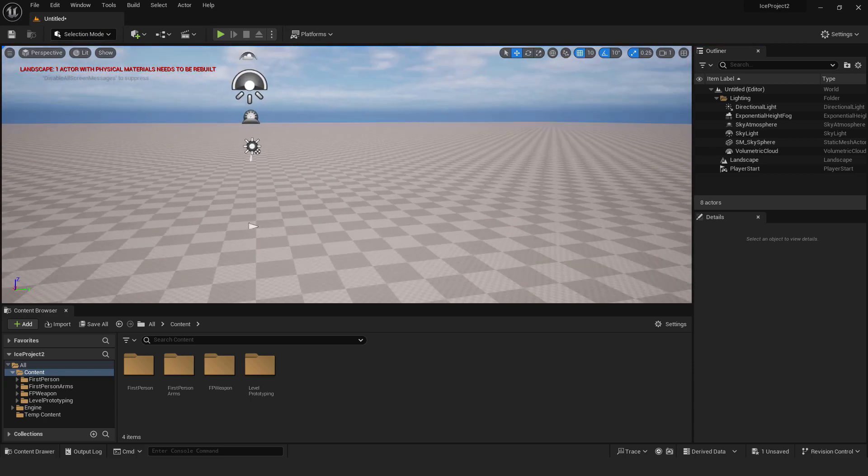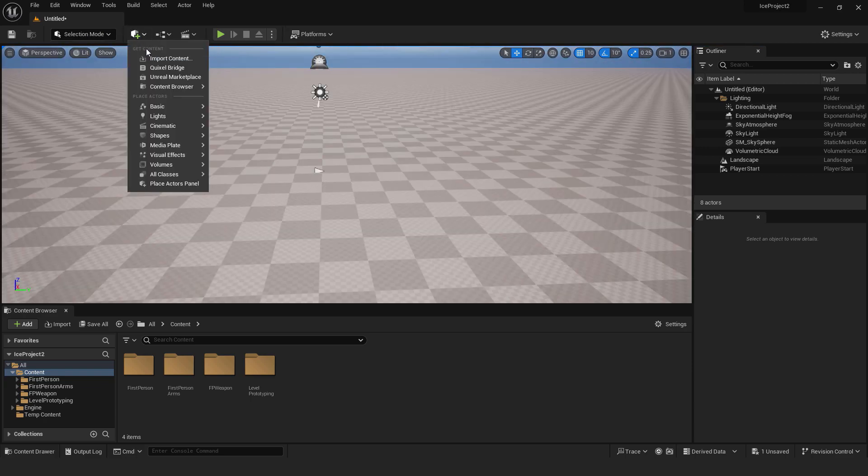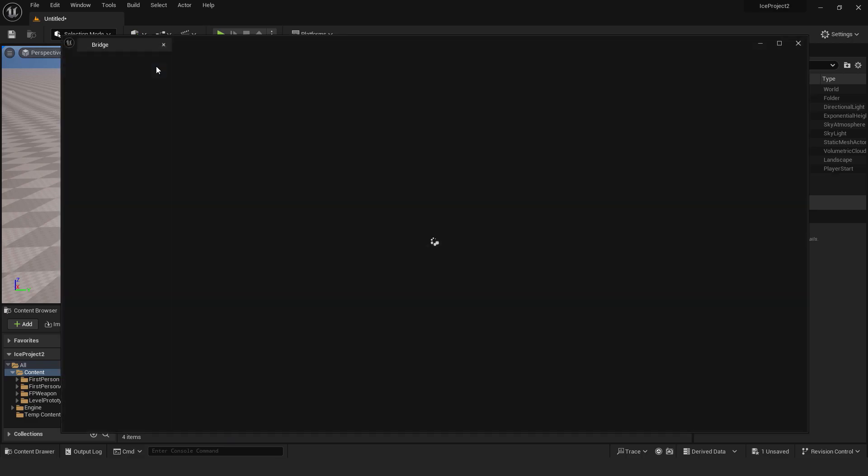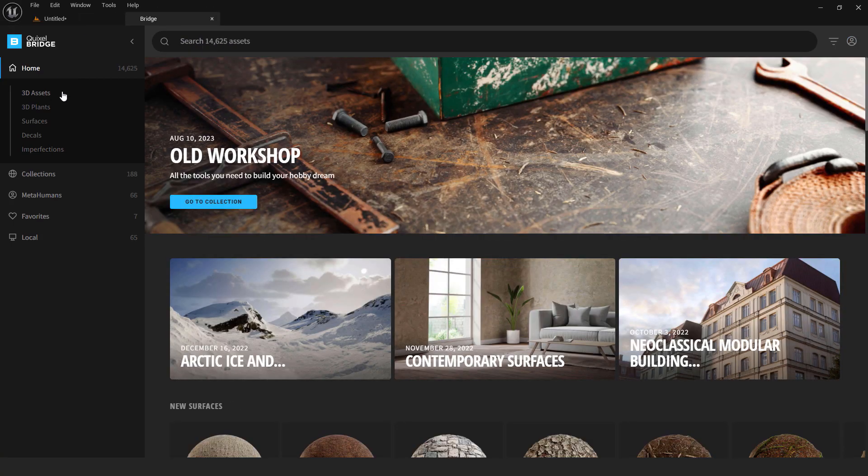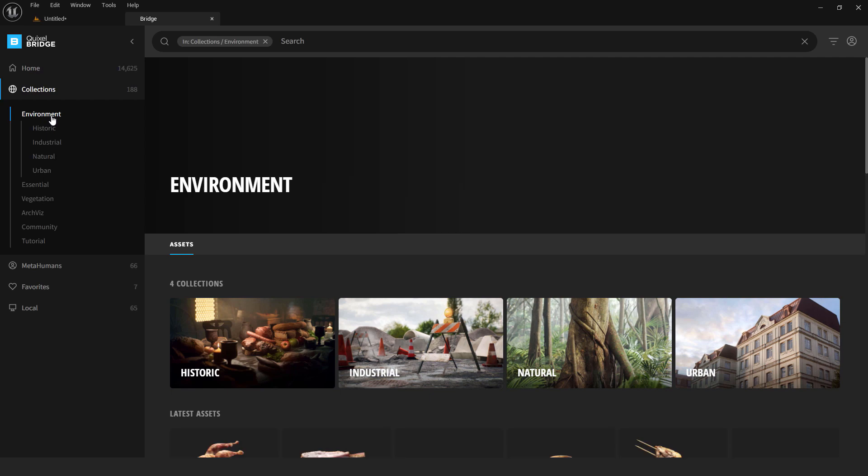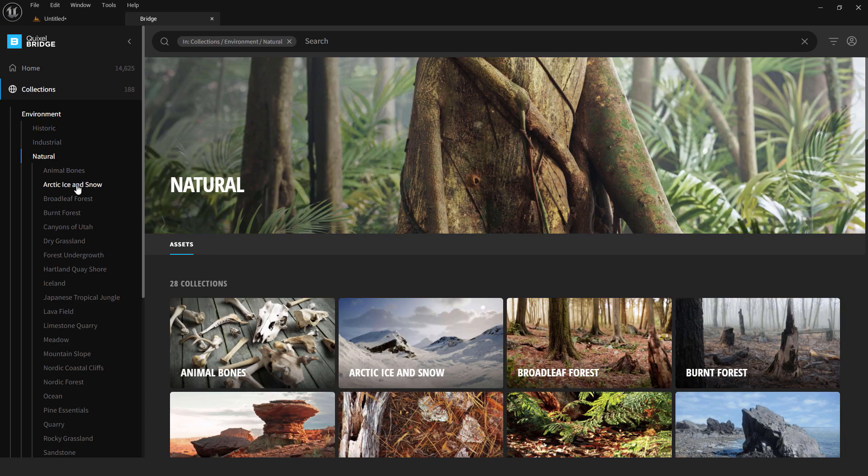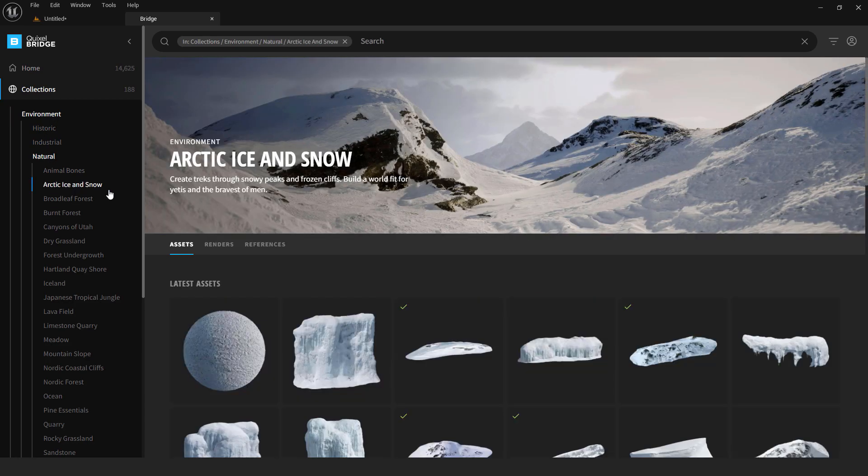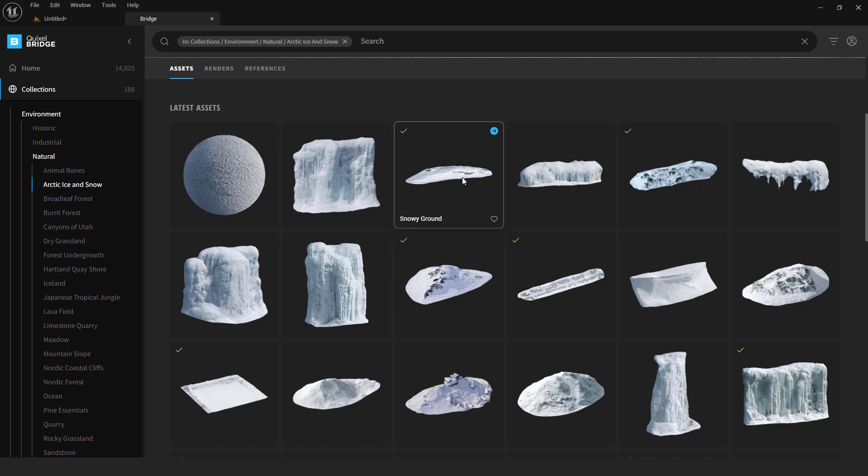Back to selection and let's now add some materials. Go over here, click Quixel bridge. I will dock it up here. Go to bridge, go to collections, go to environment, natural and this arctic ice and snow. If you see this check mark, this means that you have already downloaded this asset. It doesn't matter, I will show you how to do this. So, we need to add some materials.